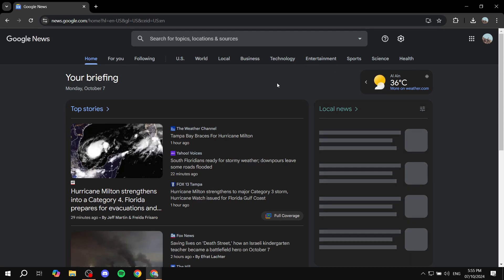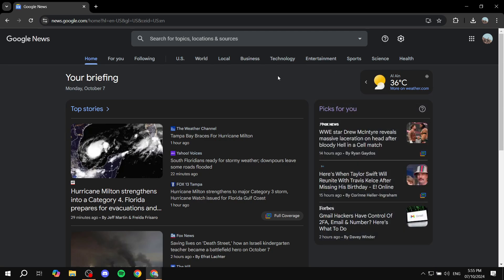Now you want to start looking for the proper category. On the top here, you can see technology, entertainment, sports, science, health, and more. If you want a more niche category, you can search for a specific topic on the top here and find whichever topic that you want to create the RSS feed for.